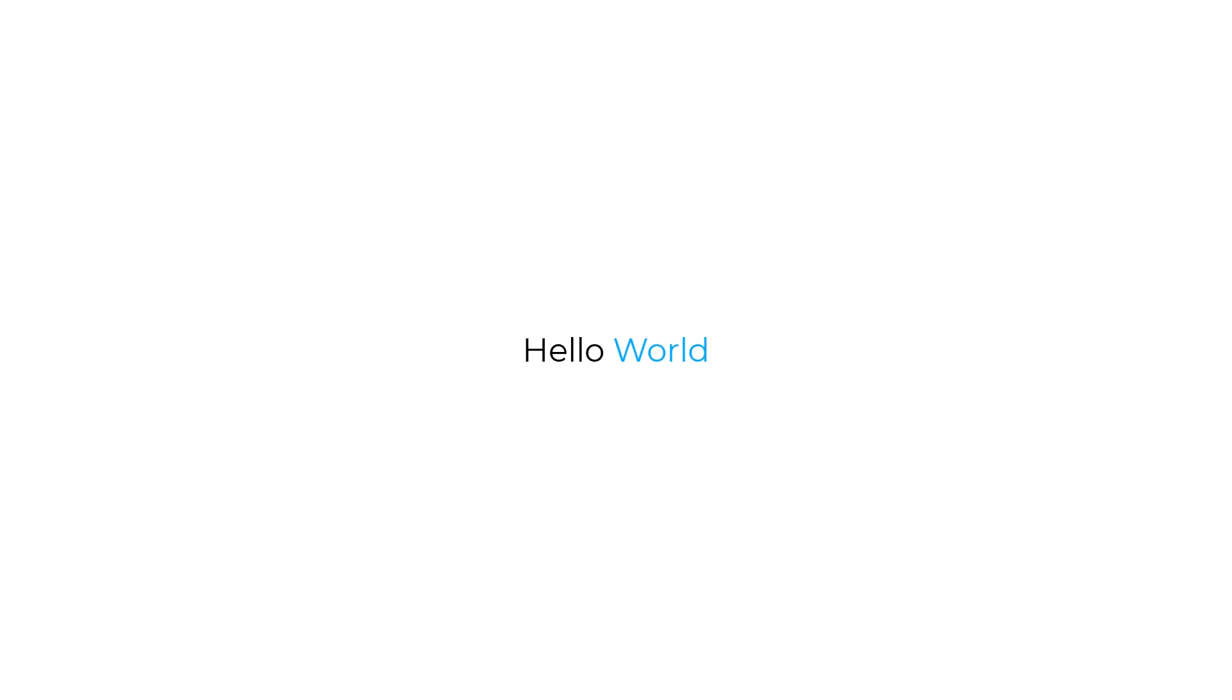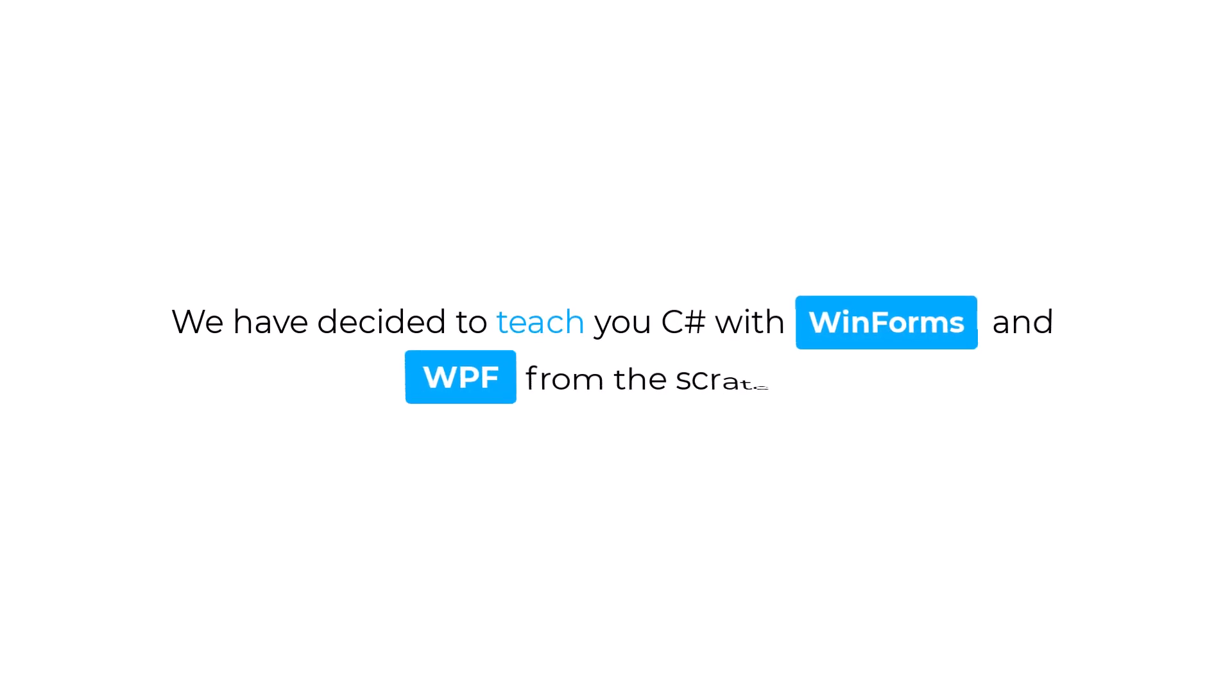Hello everyone! We are finally back with a video after a long absence. We have decided to teach you C# with WinForms and WPF from scratch.